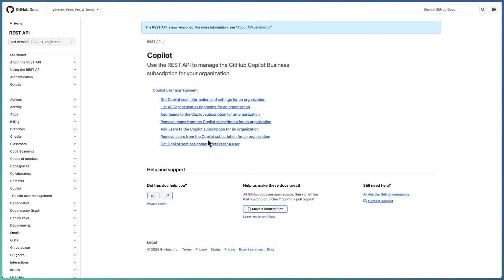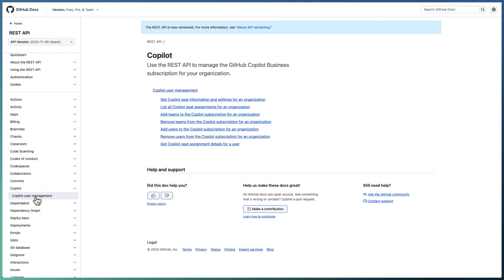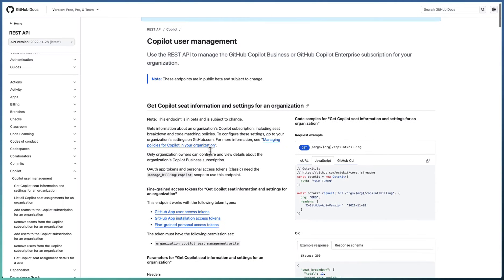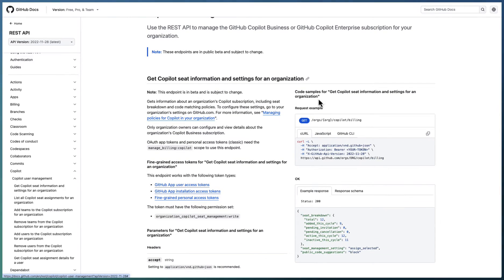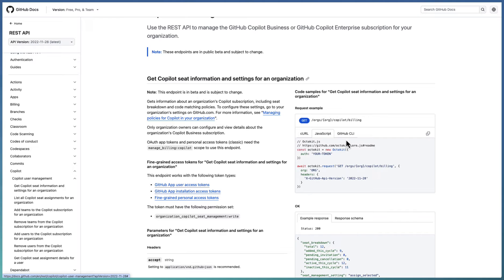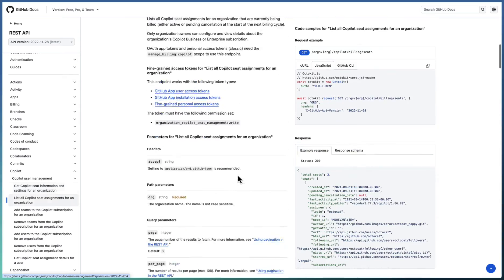The two main topics are: listing all Copilot seat assignments for an organization, and removing a user from a Copilot subscription. These are the two APIs we are using. The remaining APIs you can explore further, including adding users to the Copilot subscription. Go to the GitHub REST API documentation — there is a Copilot section with all API documentation, detailed sample requests and responses. You can use curl, JavaScript, or CLI.